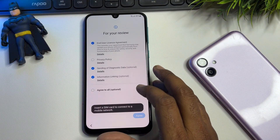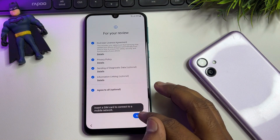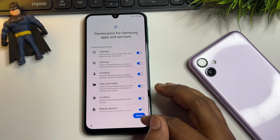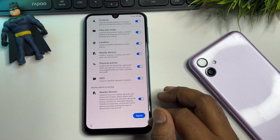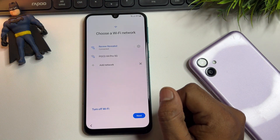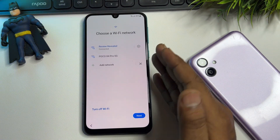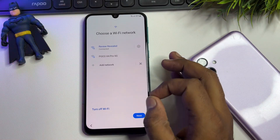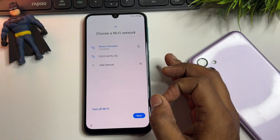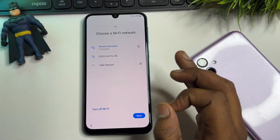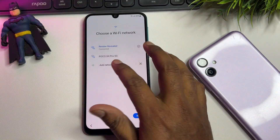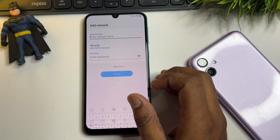First, go to the Start button, click 'Agree to All,' click 'Agree,' then click 'Start.' After that, connect your smartphone to Wi-Fi or a mobile hotspot. When successfully connected to the internet, click the 'Add Network' option.